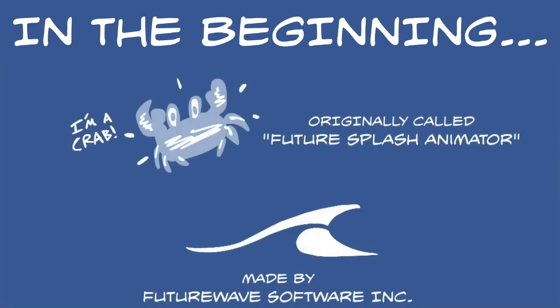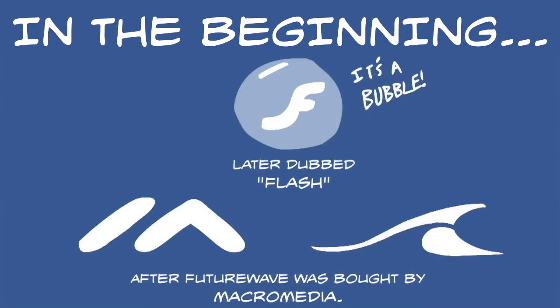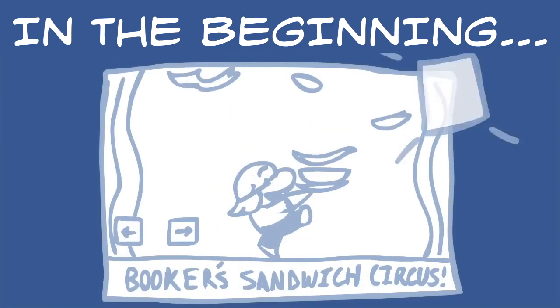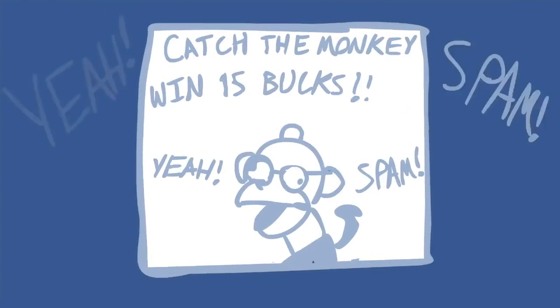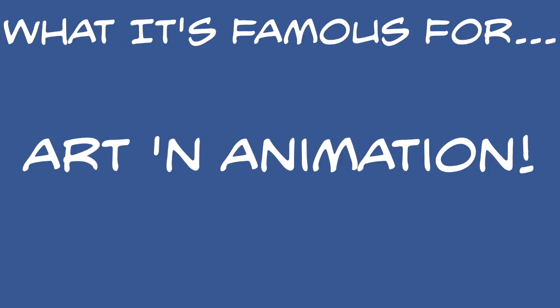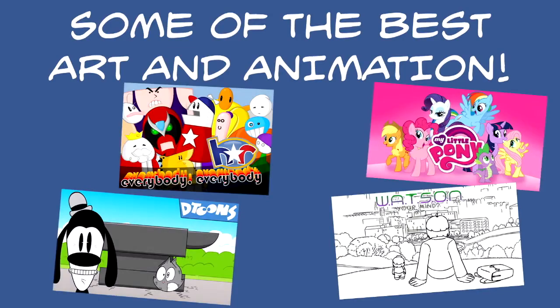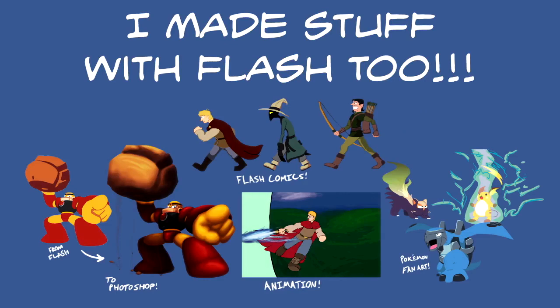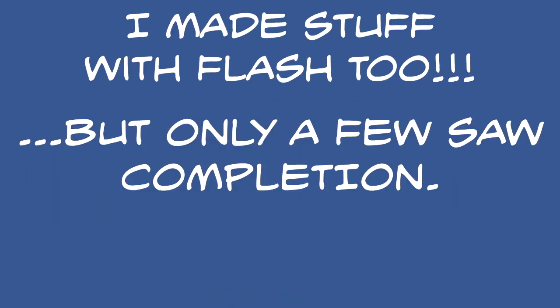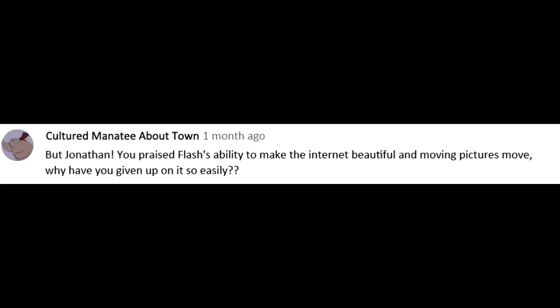Flash started life as a program by Future Wave Software, later bought by Macromedia, and much later bought by Adobe. It gave users the tools to create a bunch of interactive doodads for their websites. Slideshows, games, those adverts that won't stop tickling in the corner of your screen! Excuse me. Flash's ability to produce moving images from vector art is what it became most famous for. Back in the early 2000s, the potential seemed limitless. Some of the best animations came from Flash. Heck, I even made art and animation with Flash. Only a few pieces reached completion.